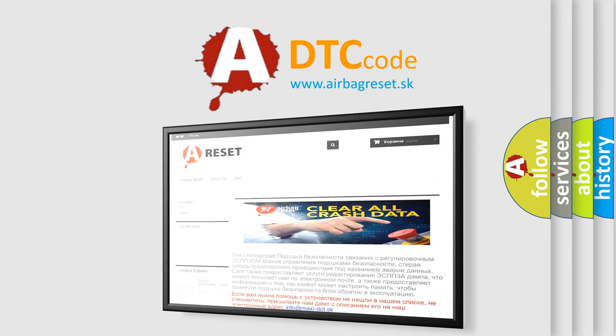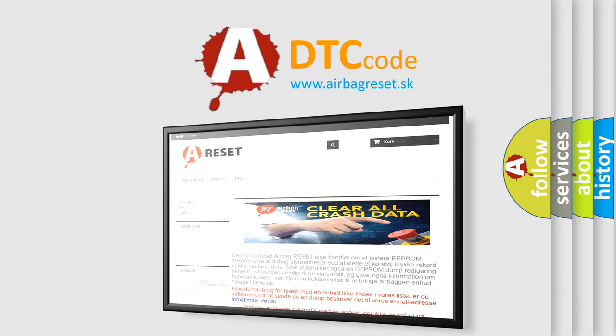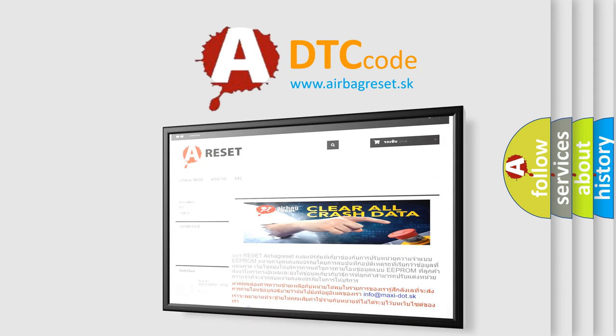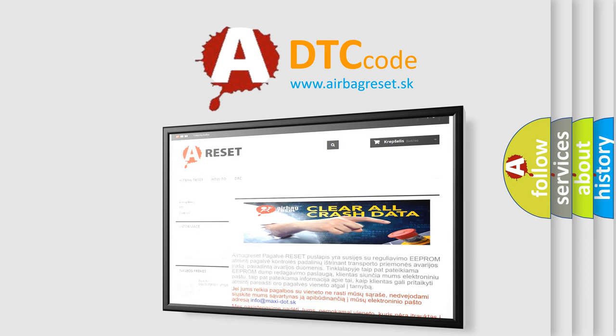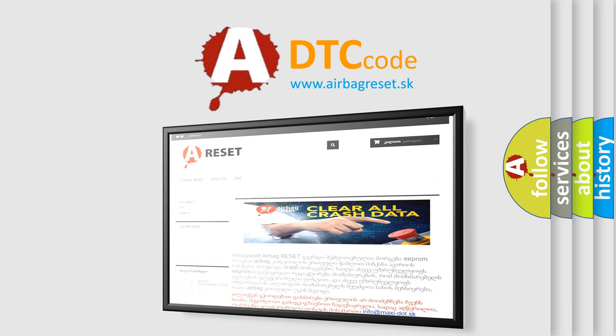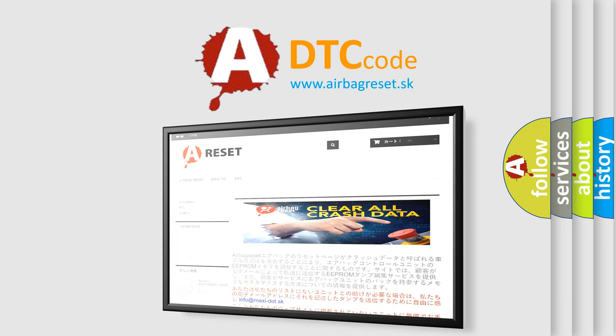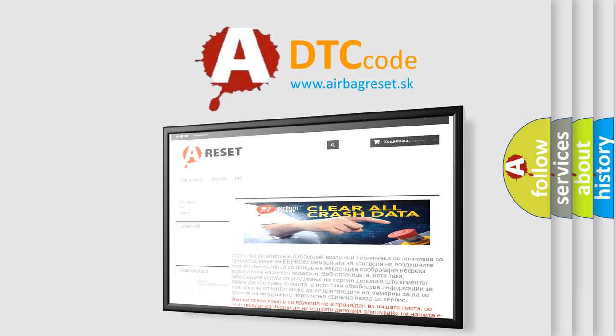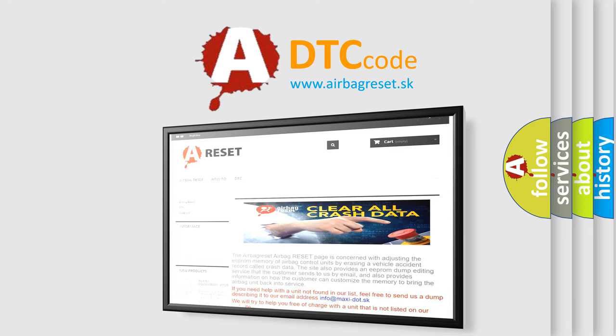Thank you for your attention and stay tuned for the next video. The Airbag Reset website aims to provide information in 52 languages.